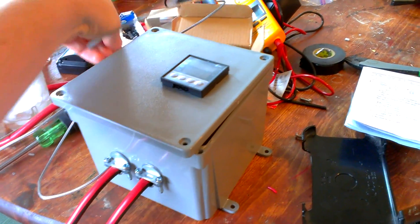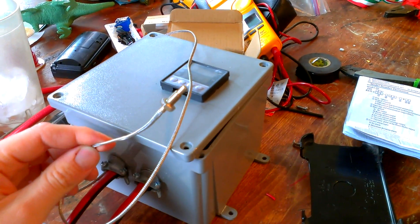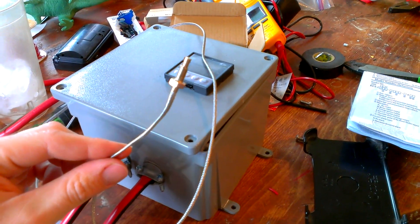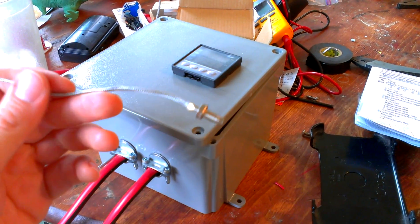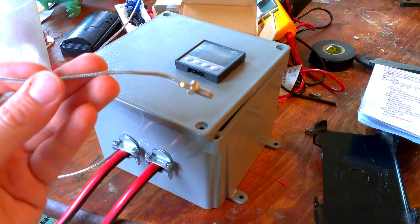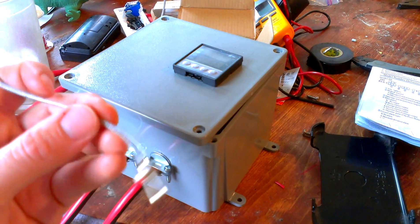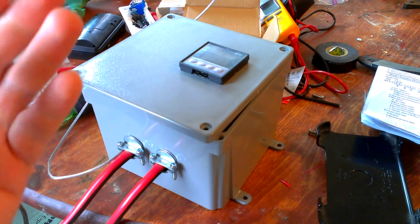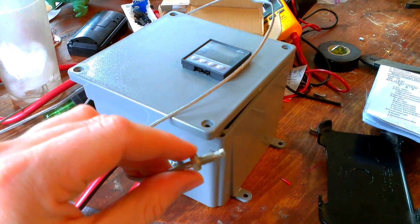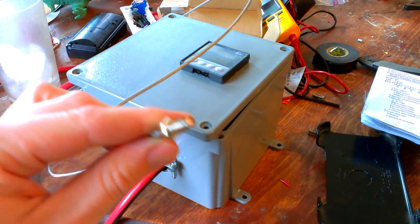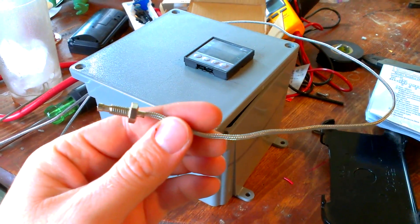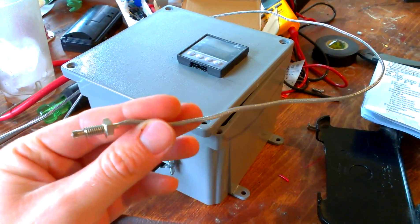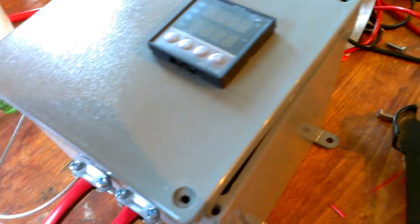This can either be used for refrigeration, in this case this is going to be used for a walk-in cooler, or you can use the same controller for say like a water bath for making cheese or a hot water bath for making yogurt or really anything where you need to keep a pretty close tolerance on your temperature of something that you're trying to do.